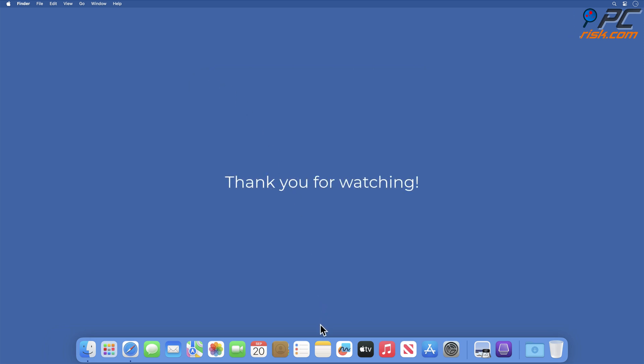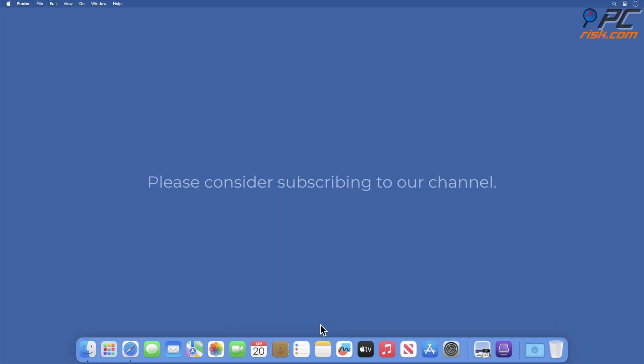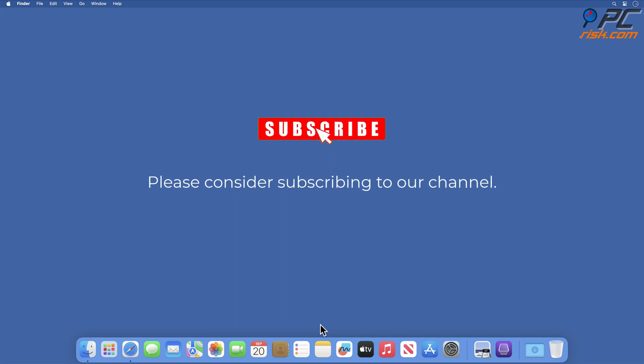Thank you for watching. Please consider subscribing to our channel.